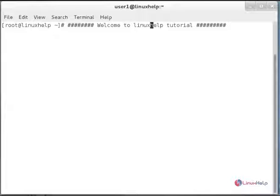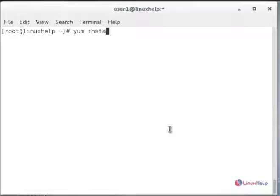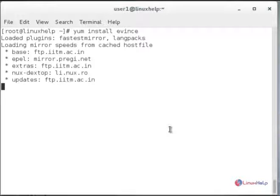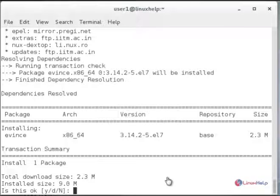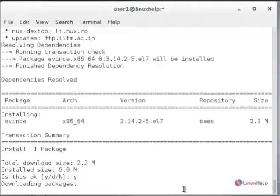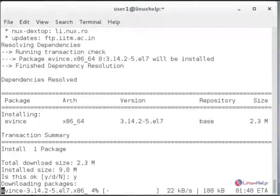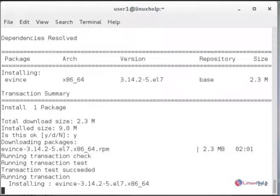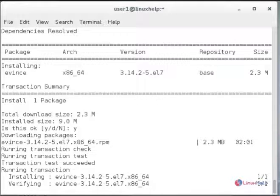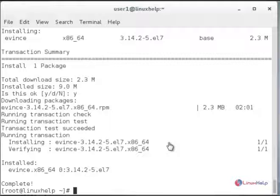Now we will see how to install Evince PDF viewer using yum. This is the command to install Evince PDF viewer. Press enter to continue, then press Y and hit enter to confirm.